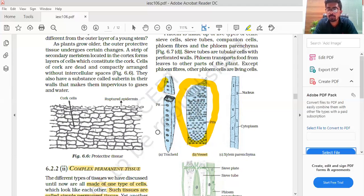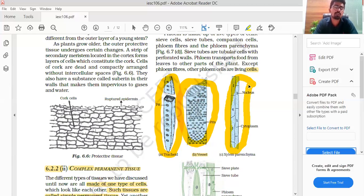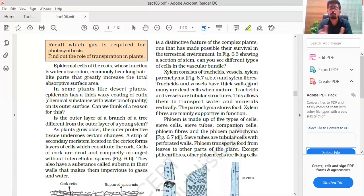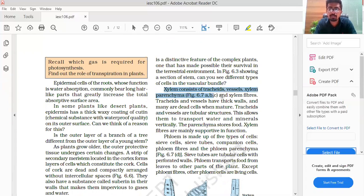You can see the stem cross-section. There is parenchyma of different shapes. These conductive tissues are all part of the complex tissue. The shape is different, and the function also changes. So xylem consists of tracheids, vessels, xylem parenchyma, and xylem fibers. These are the parts found in xylem.